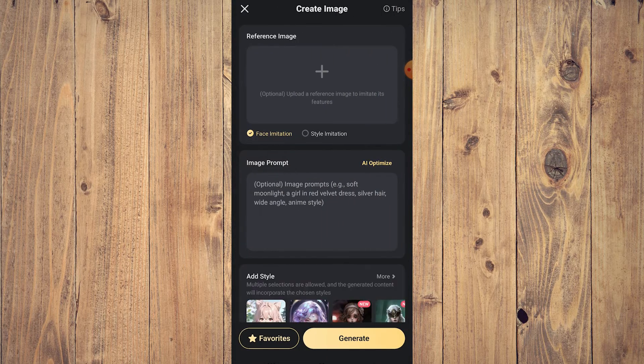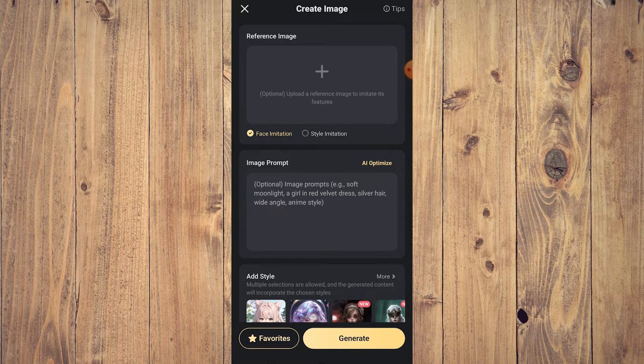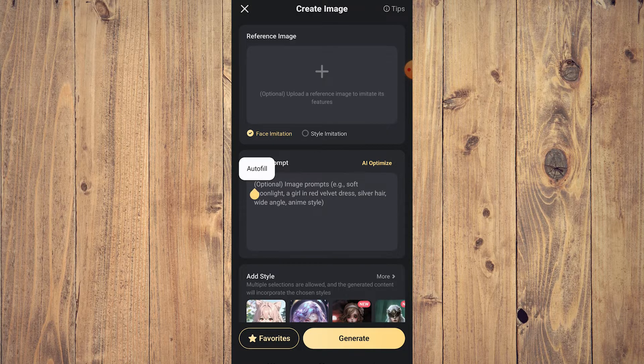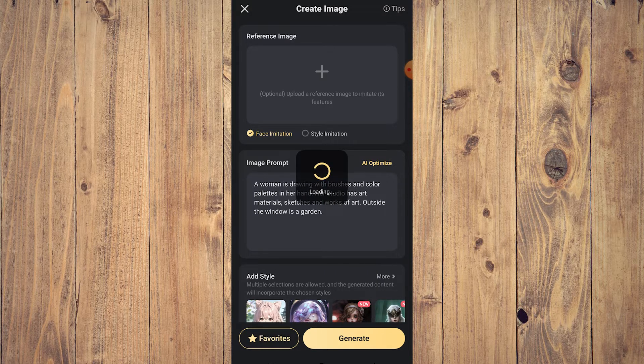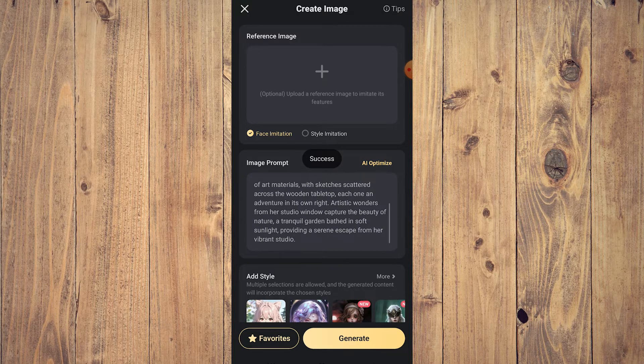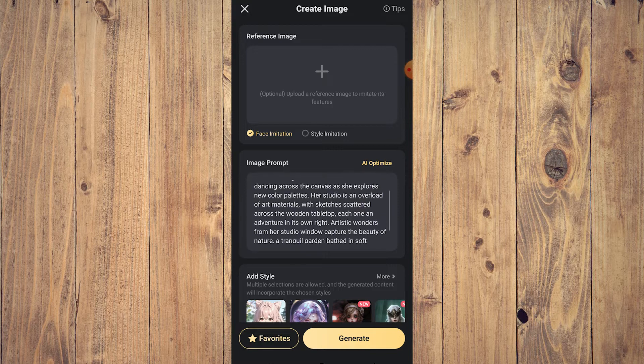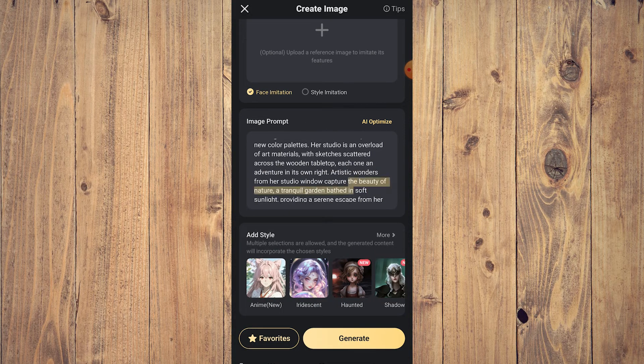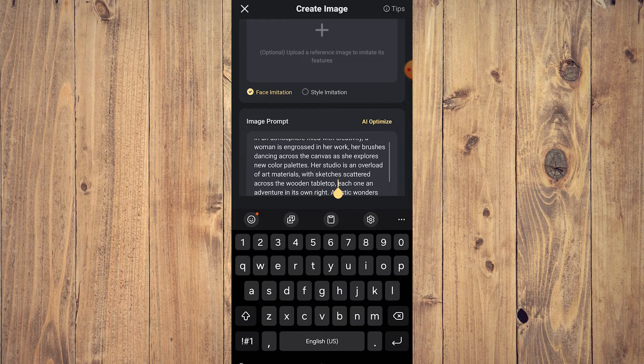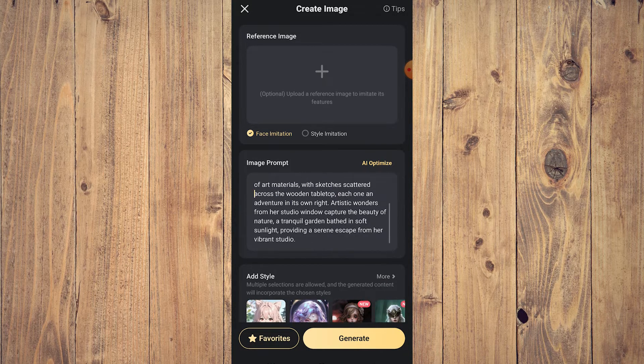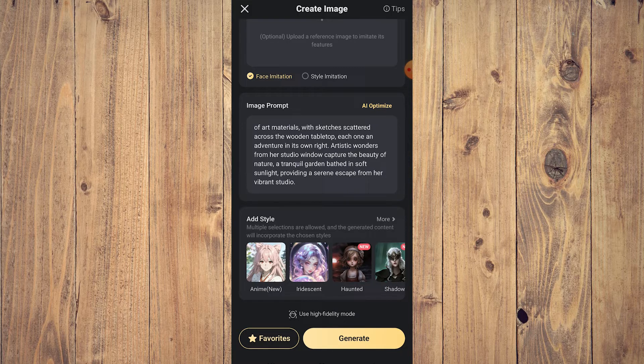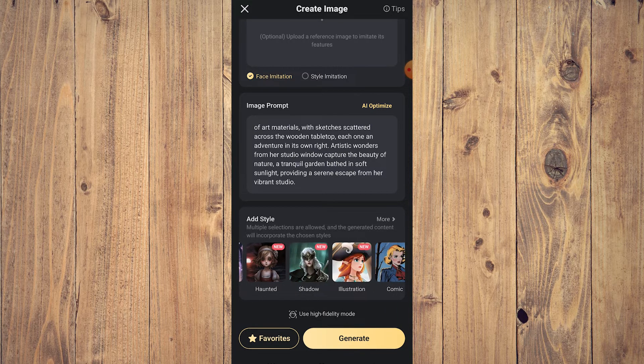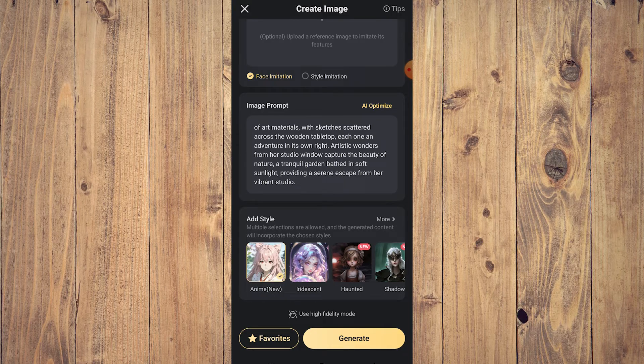In here you could upload a reference image and you could also have an image prompt. Just tap an image prompt. This is free by the way, it's not premium. Let's say this is a good prompt and let's choose the art style. You can type anime, iridescent, haunted, shadow, illustration. Let's go for anime. Click generate.